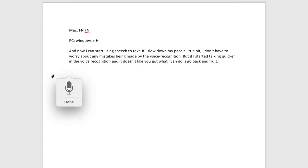So, if you're a lot better talking about your business than you are writing about your business, this tip is for you.